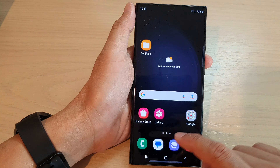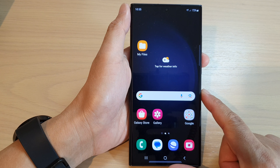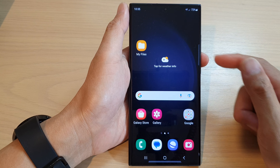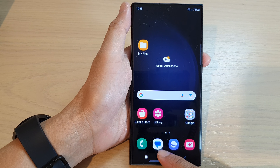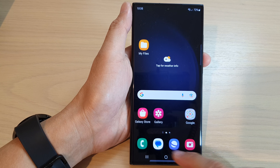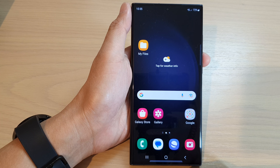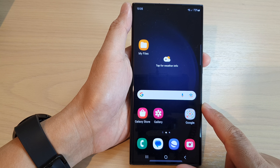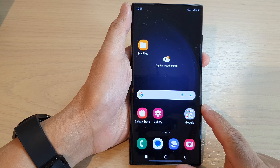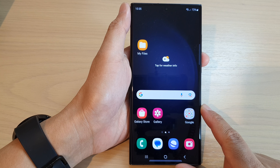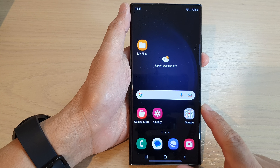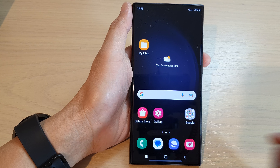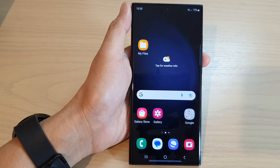And that's it — that is how you can show or hide text messages notifications on the lock screen on the Samsung Galaxy S23 series. Thank you for watching this video. Please subscribe to my channel for more videos.